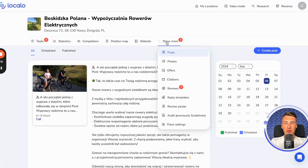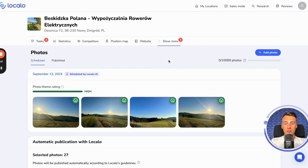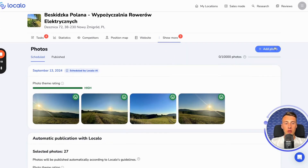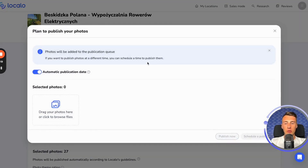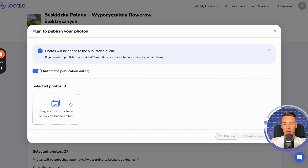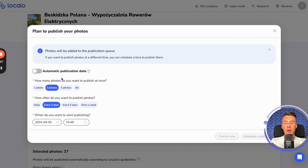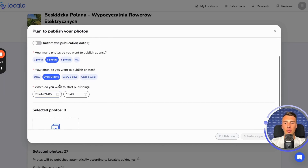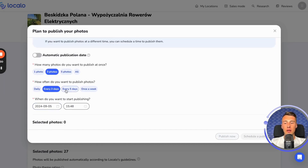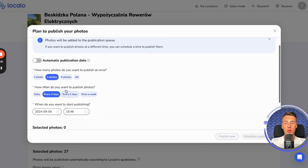The second feature that will make your work easier and automated is the photo function. You go here and click to add photos. You add as many photos as you have obtained from your client, and then you click to set automatic publication, or you can manually select how many photos and how many days apart you want to publish them.